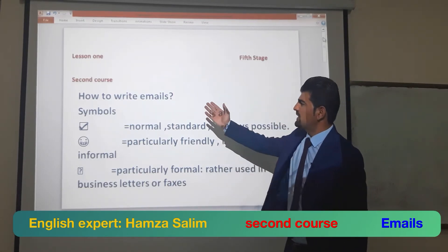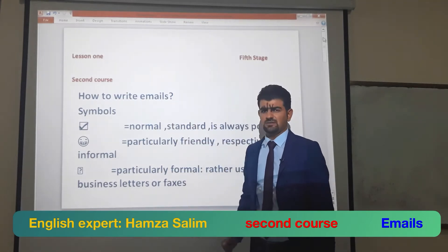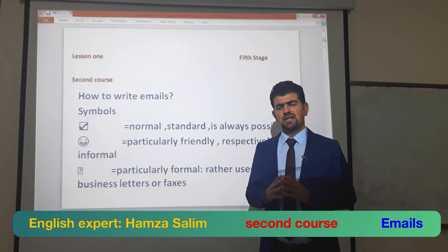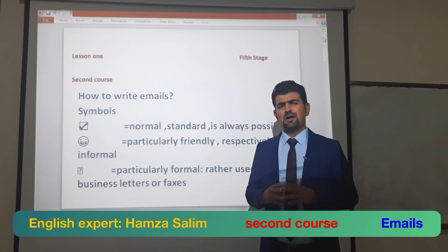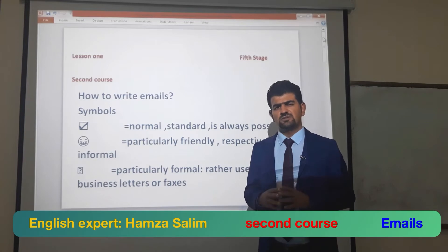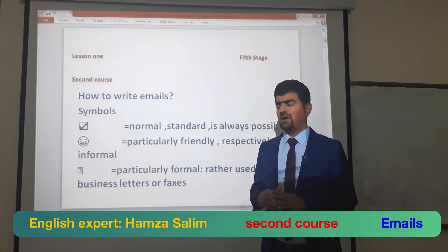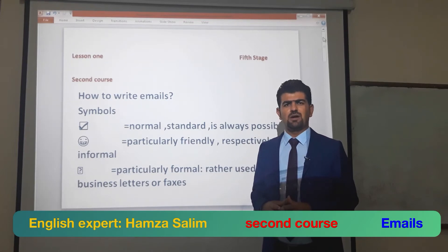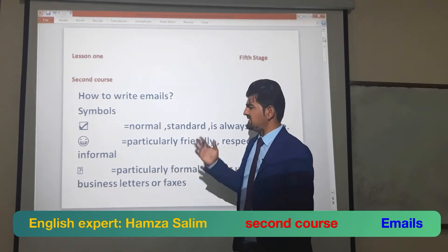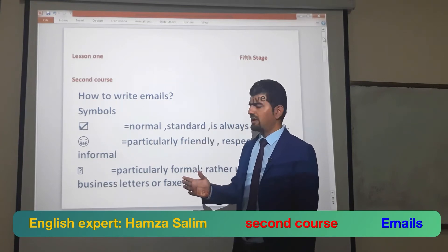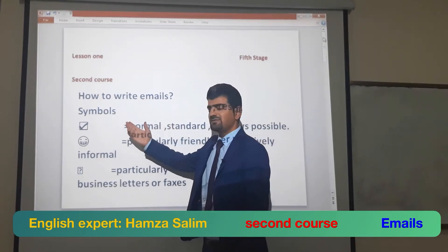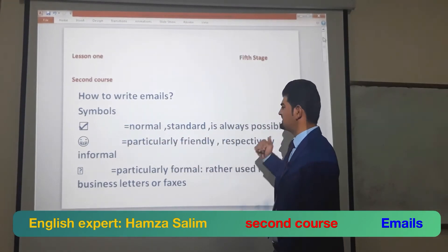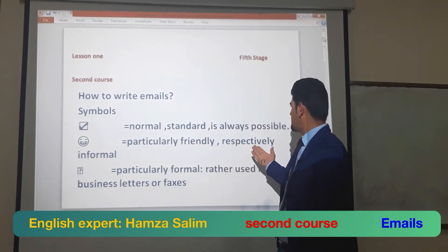Today we talk about how to write emails. Last lecture we talked about the ways of email — formal and informal — but today we go into details. We have some pointers: symbols, normal and standard, always possible, and particularly friendly and respectively informal.